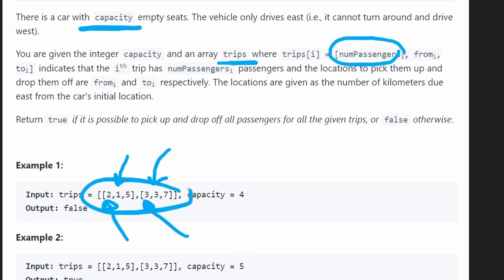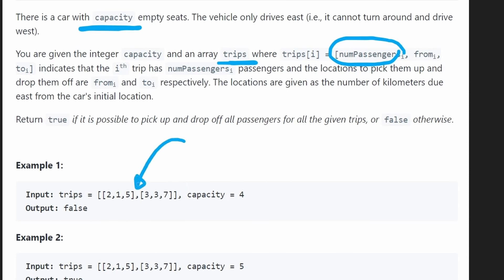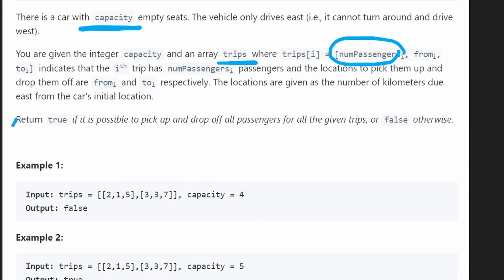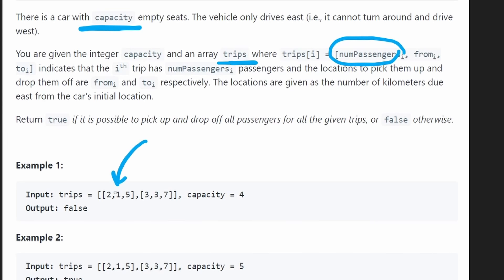These two trips are sorted based on the starting point, but that's not always going to be the case. So it will be good for us to sort them based on the starting point ourselves. After sorting, the problem becomes pretty straightforward because we can run a simulation. We know we can't skip any trips since the goal is to return true if we can pick up and drop off every single passenger, and false if we can't.